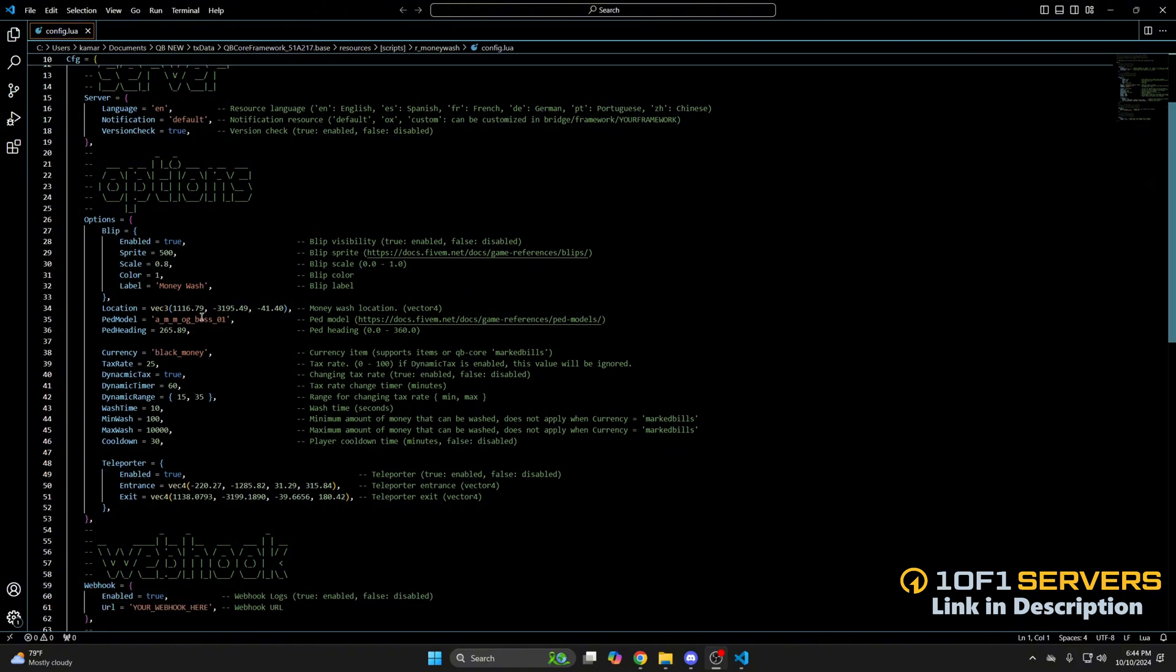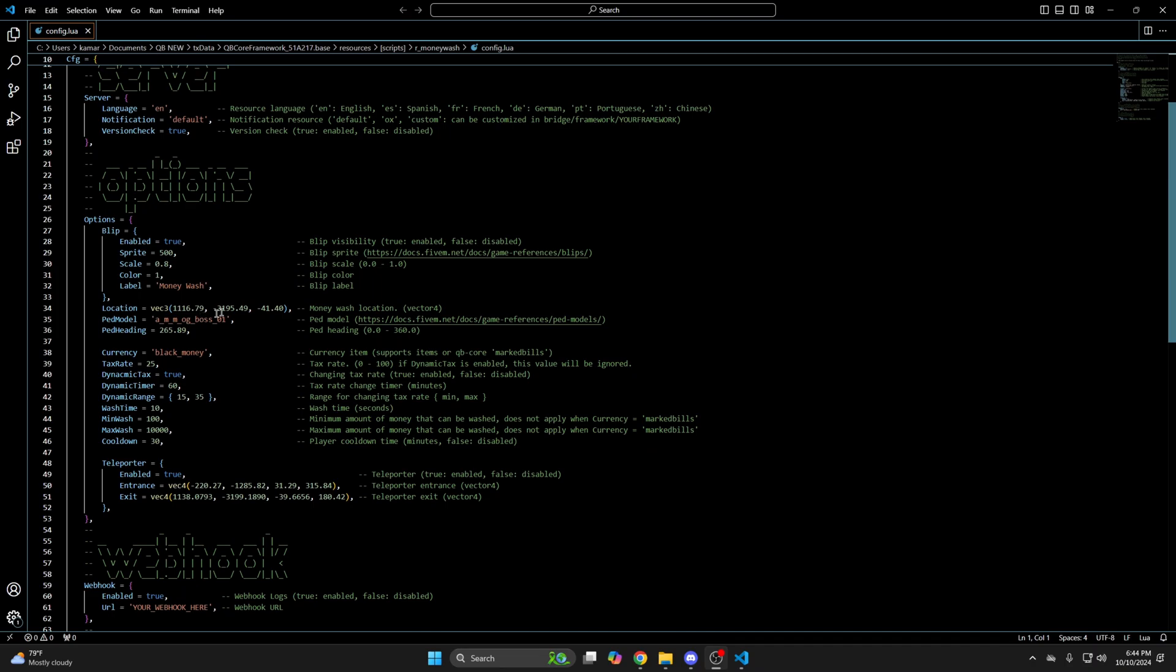Next is location of the NPC and the model. If you want to change the model, it's similar to the blips. You just go to the site using the link, of course. And once you find one you like, copy it and replace it with the name here.